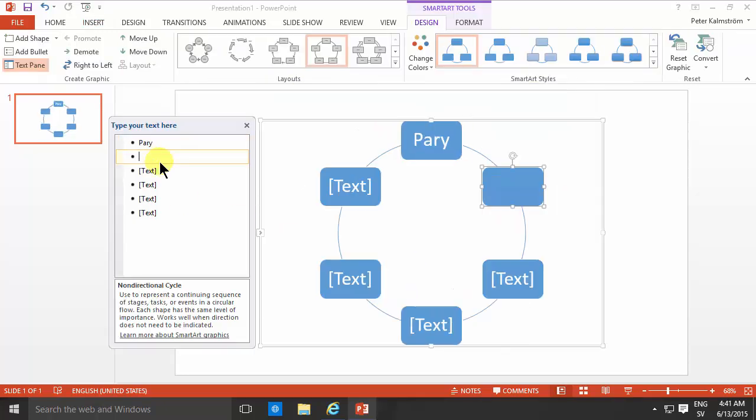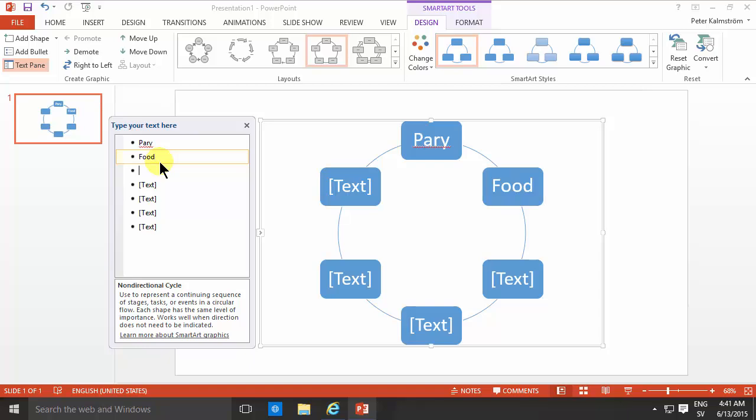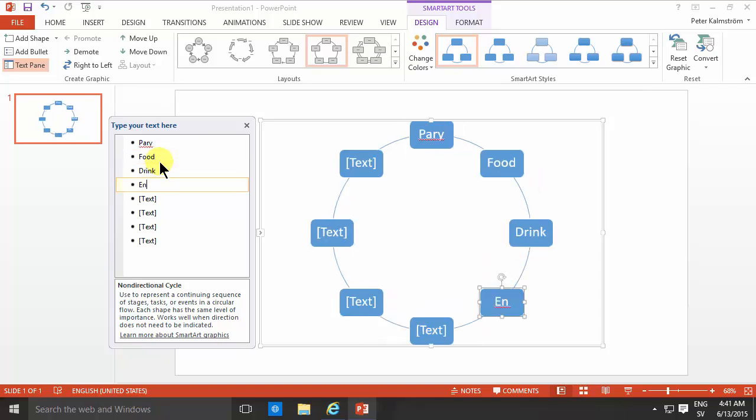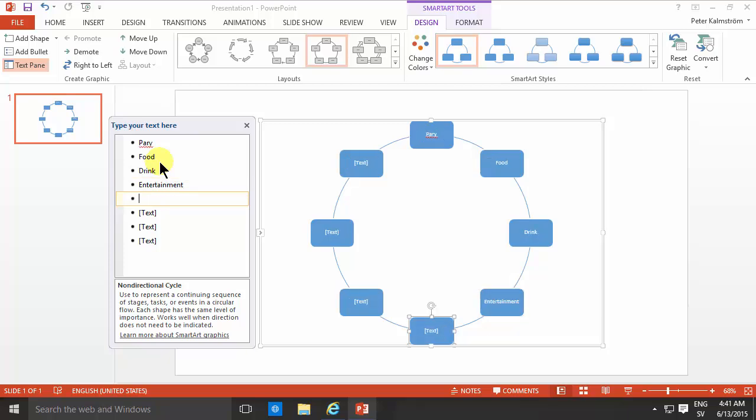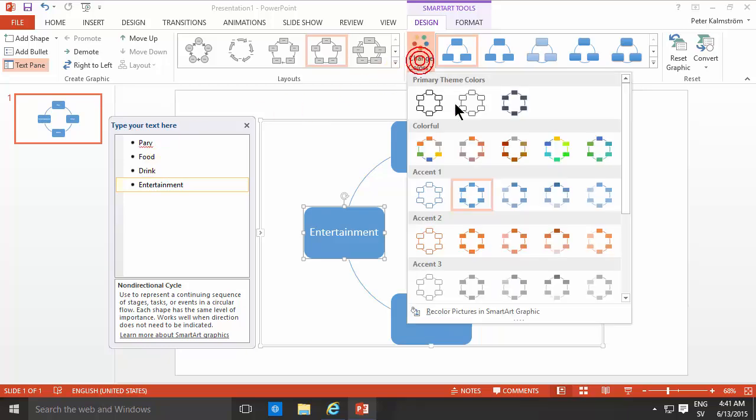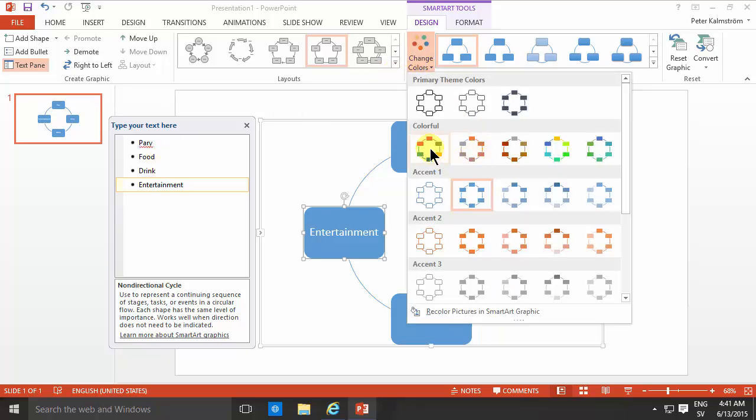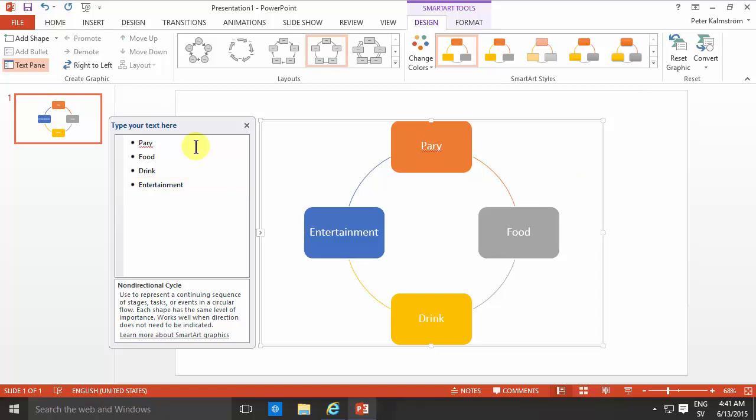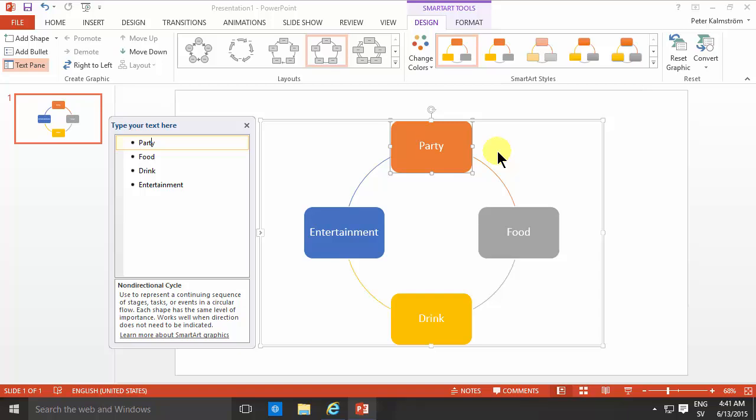And then I'm just going to type in the different clickable links that I want. I want to have a party page, I want to have a foods page, I want to have a drink page, and I want to have an entertainment page. And of course I need to change the colors a bit here and make it a bit more colorful. Okay, I think that looks good. Now if I can only spell party.